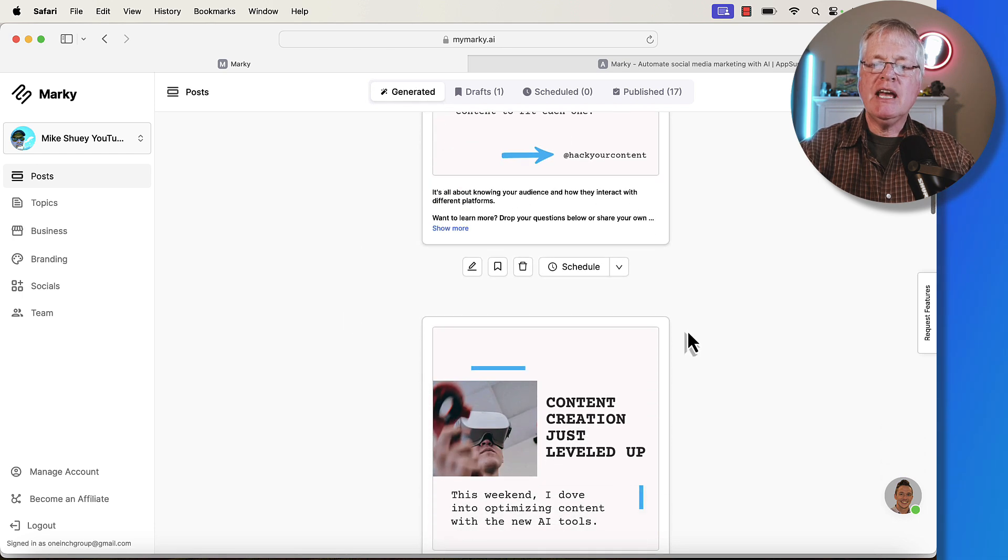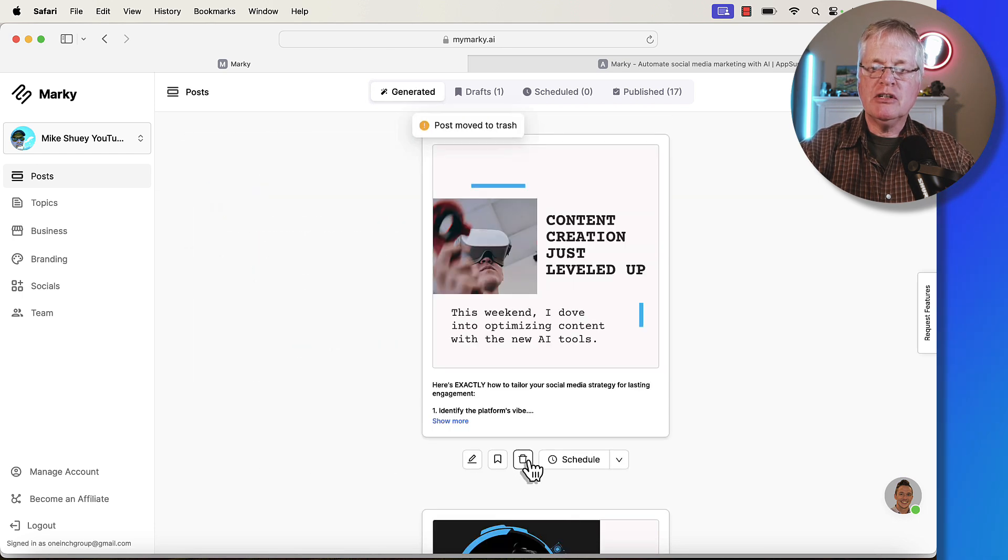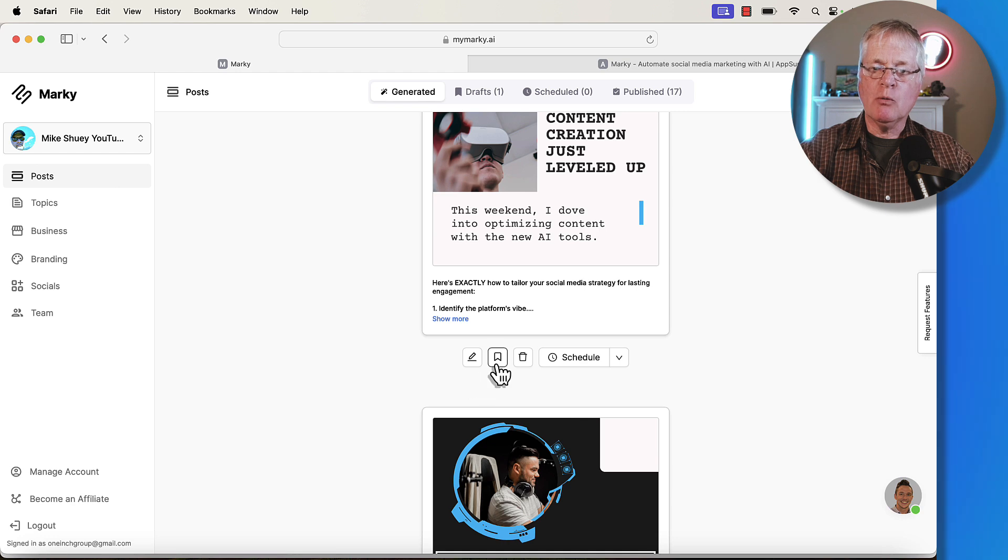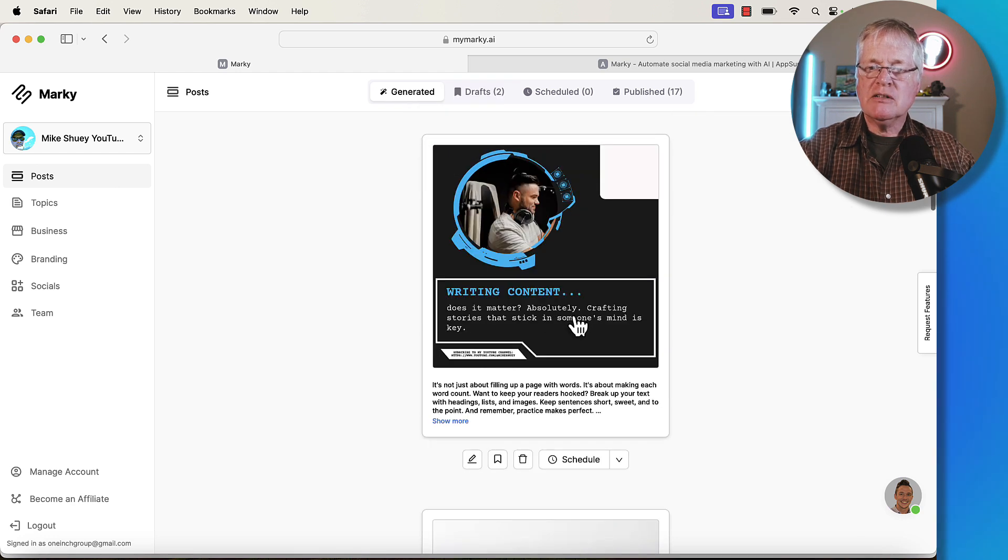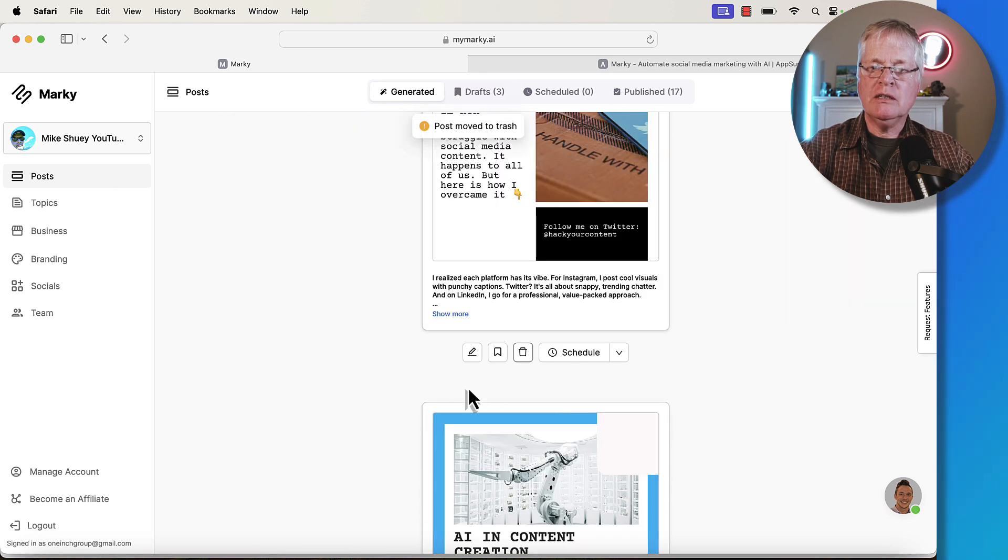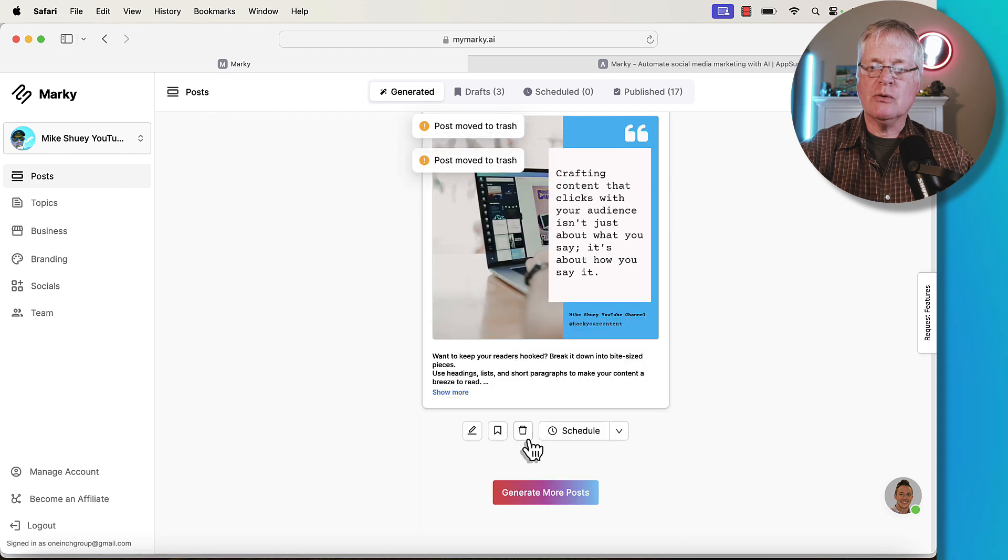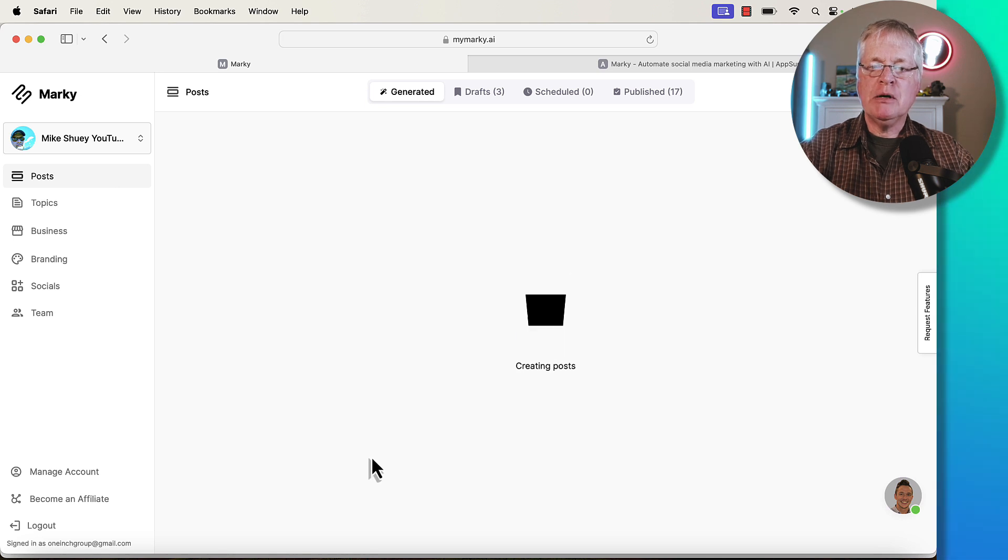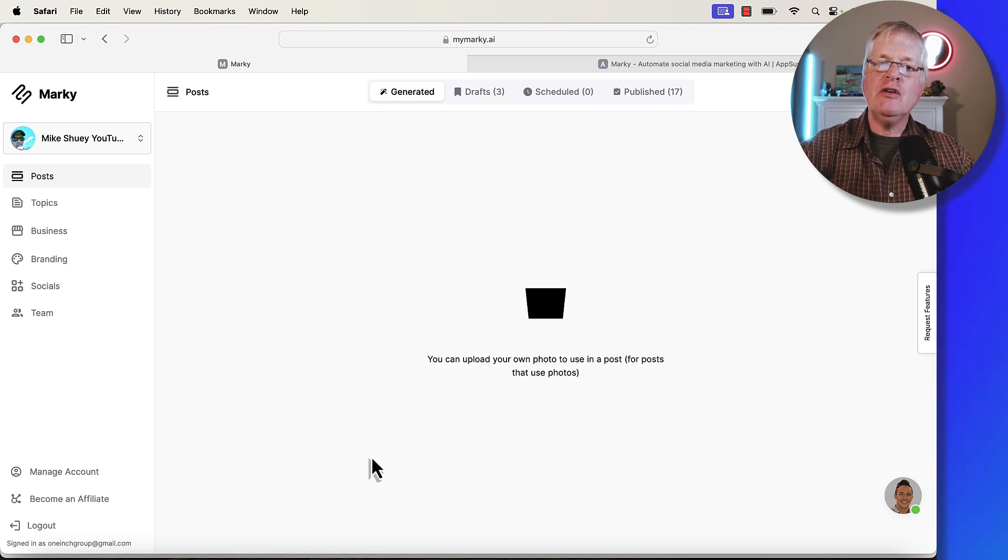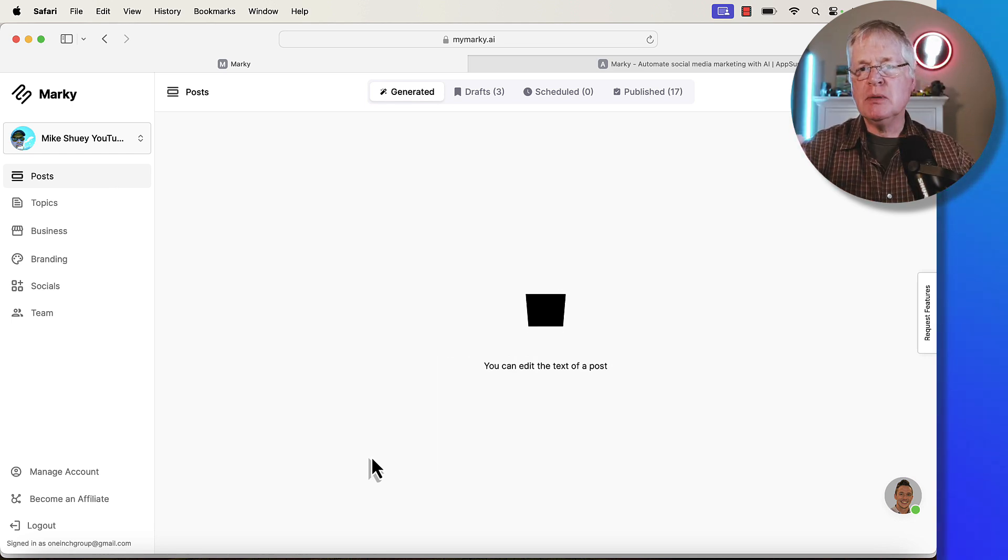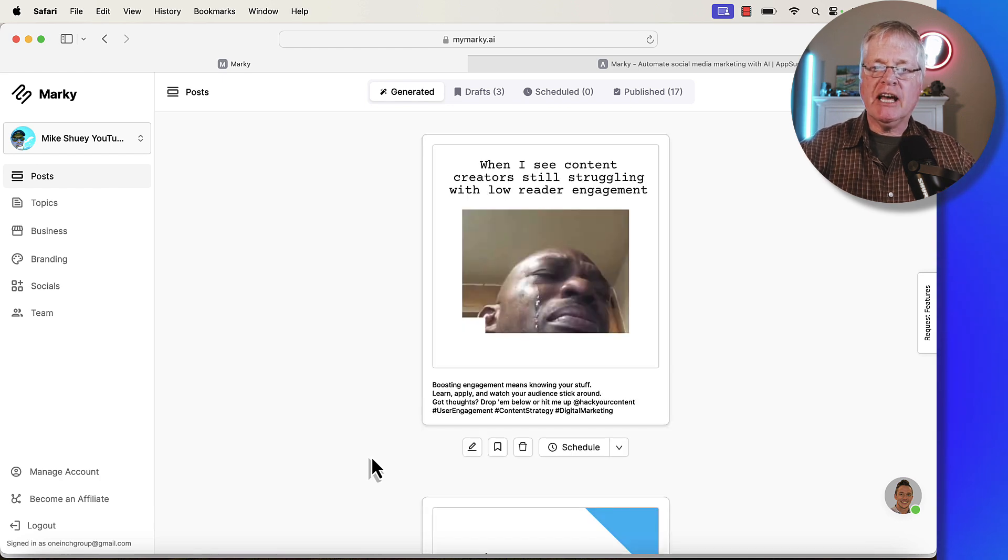We'll go back over to the ones that are generated. Let's say you don't like this one. You can just move it to your trash. Here's another one. This weekend, I dove into optimizing content with new AI tools. This is interesting. I may want to work with this. I'll move it to my drafts. Writing content doesn't matter. This looks interesting. Move it to my drafts. I don't particularly like this one. Let's say we just trash the rest of these. None of these are ones that we're interested in. So now what? You can generate more posts. So you just generate more posts. Marky goes out, goes to work. Based on everything you've entered about your business and also about the topics that you want the post to be related to, this is what you're going to get.